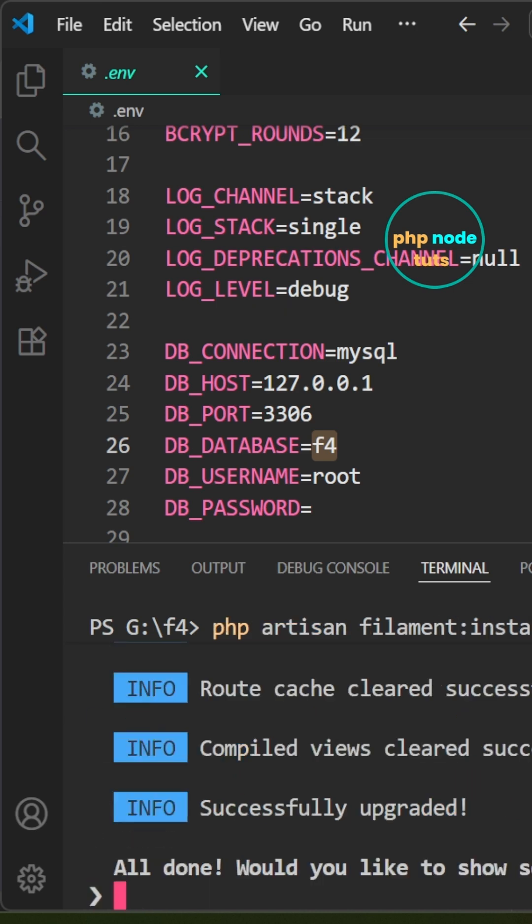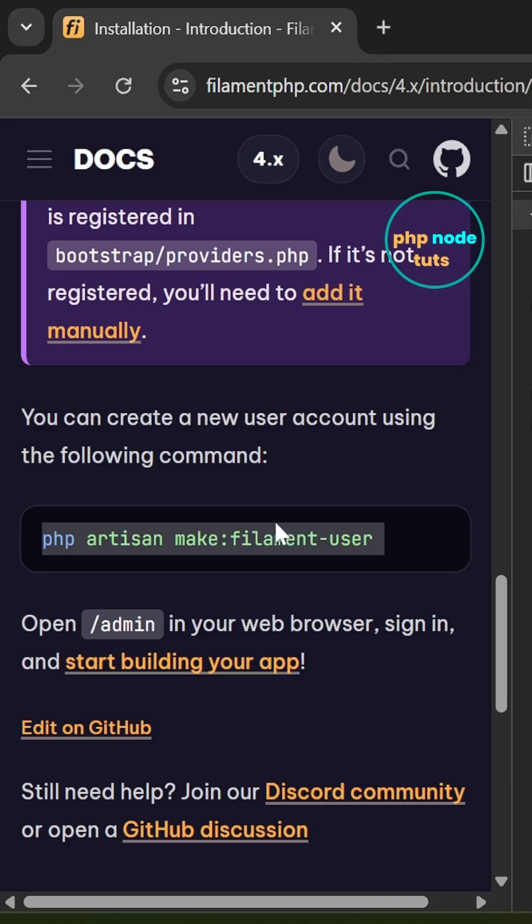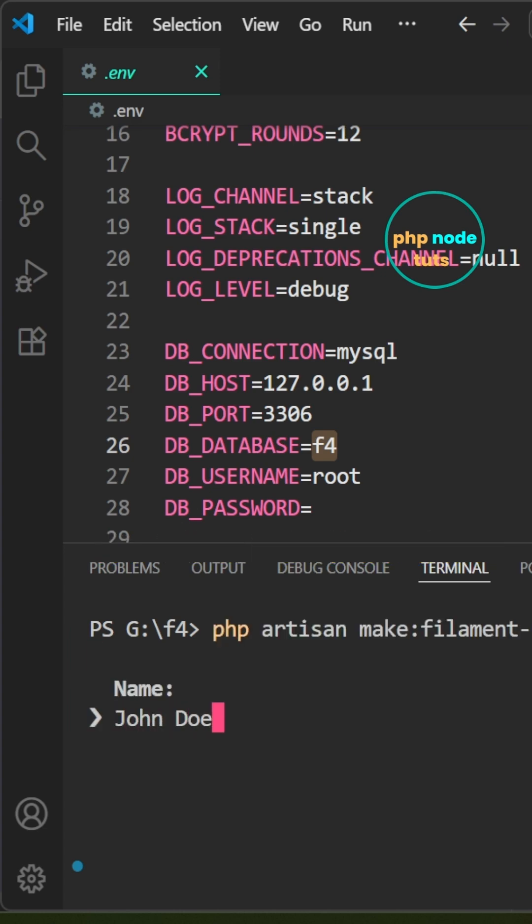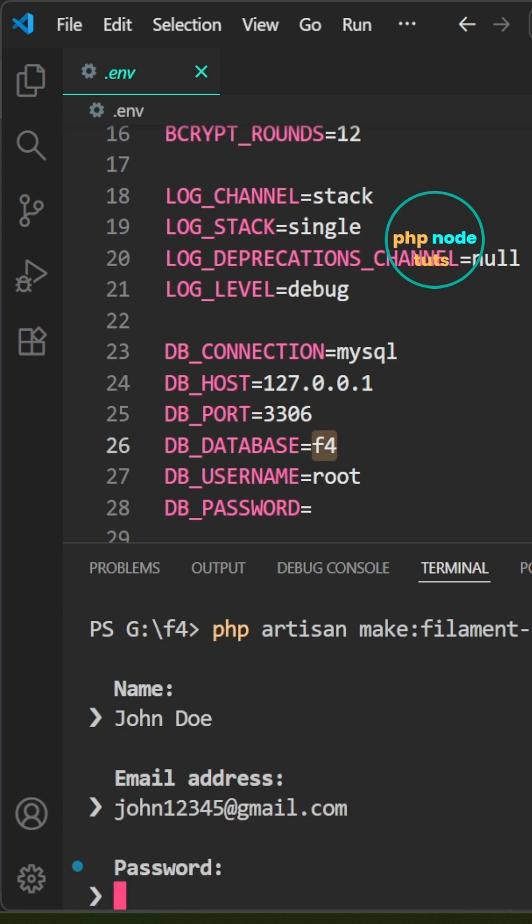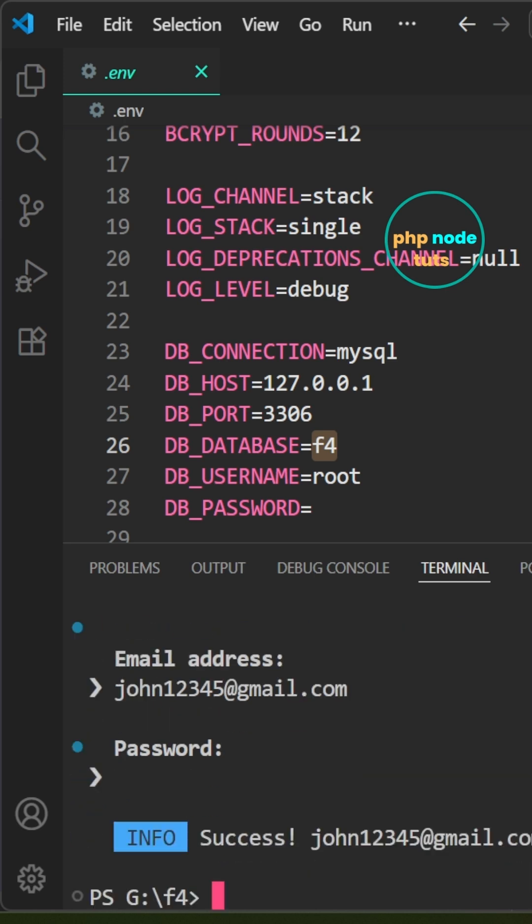For the GitHub star prompt, type no and press enter. We need to create a user. Enter the user's email and press enter. Finally, enter the password and press enter. The user has been created.